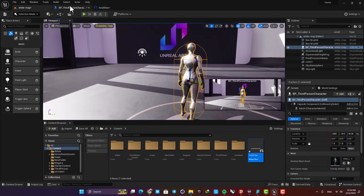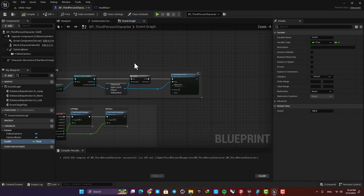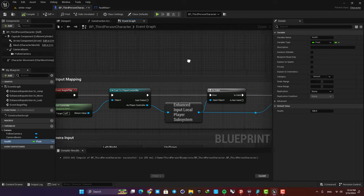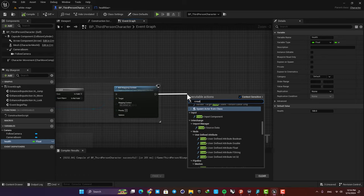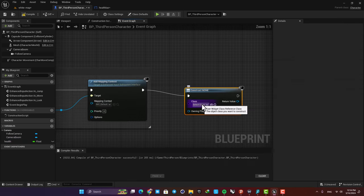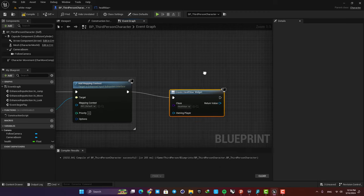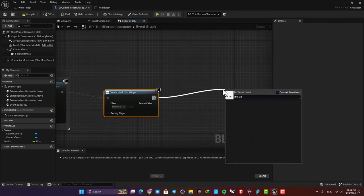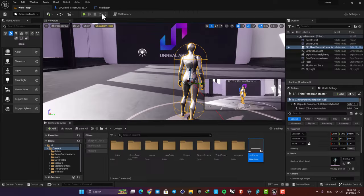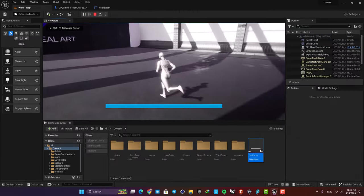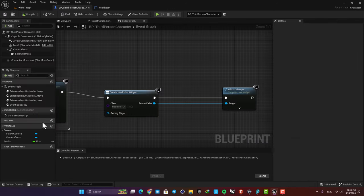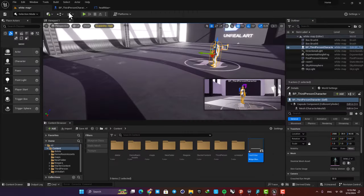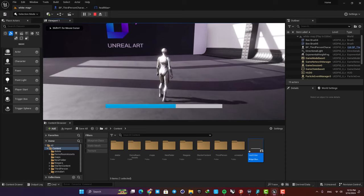Now in order to have this on our screen we need to go to the third person character blueprint and here after the event begin play node, just add a create widget function. Then choose the widget you made and next add it to the viewport. Also connect the return value to the target and that's it. Now we can have our progress bar on our screen and for example if we set this health value on 60 you can see that it is changed accordingly.